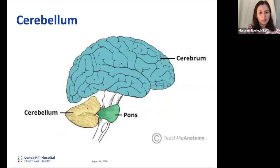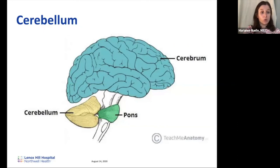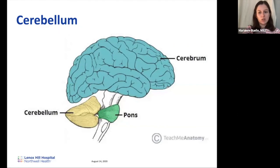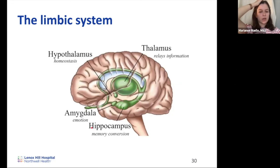The cerebellum accounts for only 10% of total brain volume compared to the cortex's 80%, but accounts for more than half of the brain's neurons. It lies posterior to the pons and is responsible for coordinating and fine-tuning voluntary movements, including motor skills such as balance, posture, and coordination. Other structures in the limbic system include the hypothalamus, thalamus, amygdala, and hippocampus.